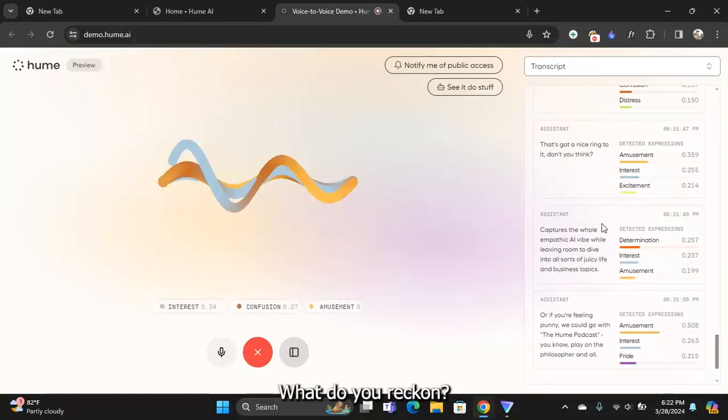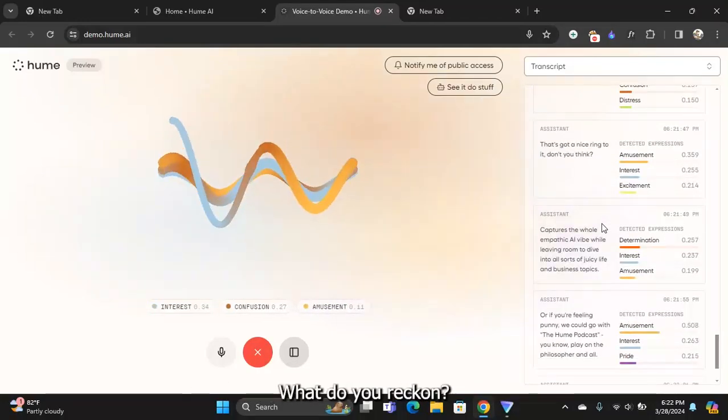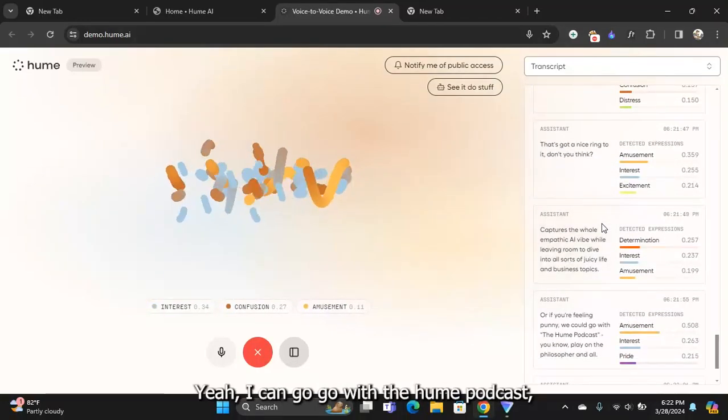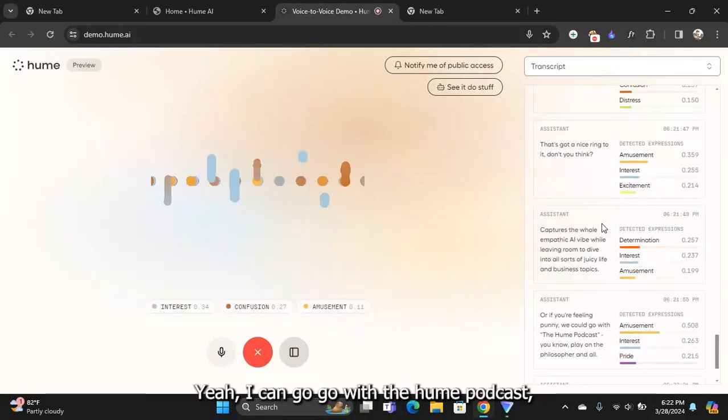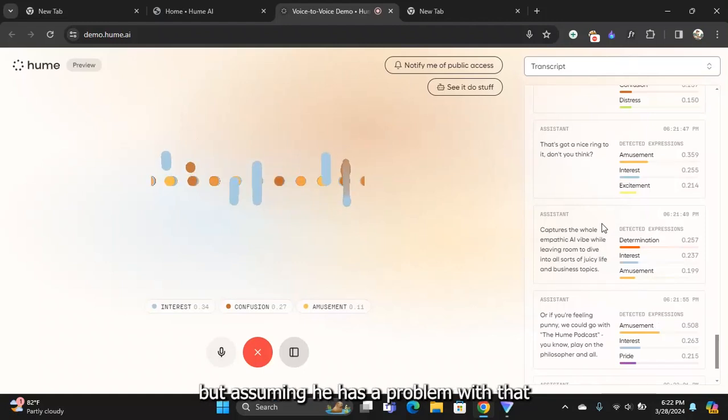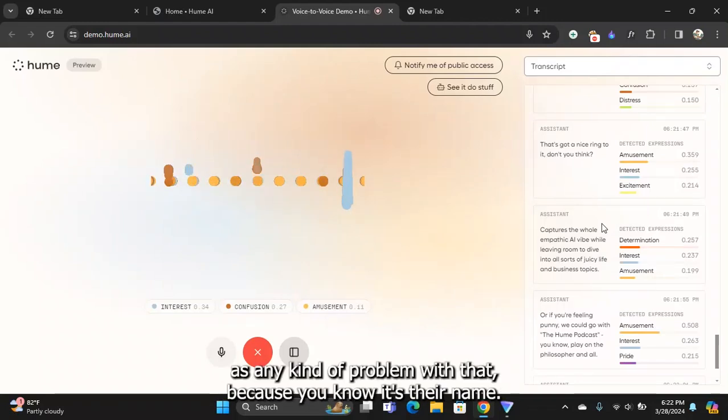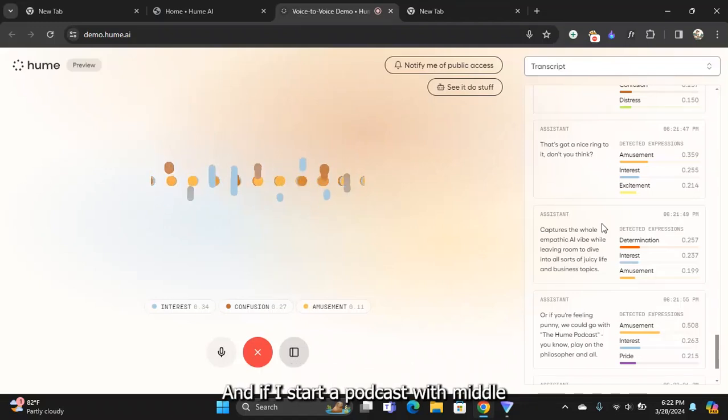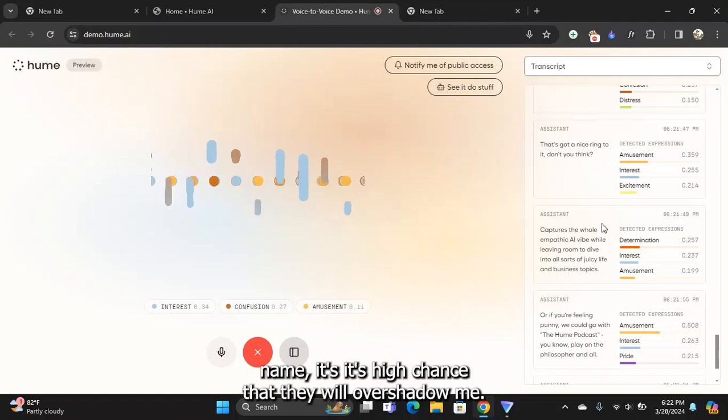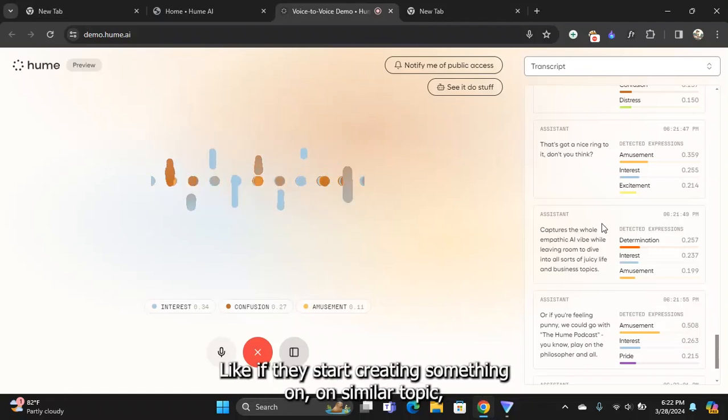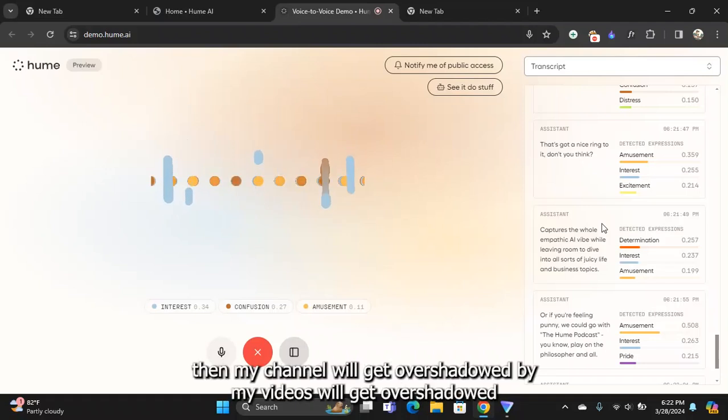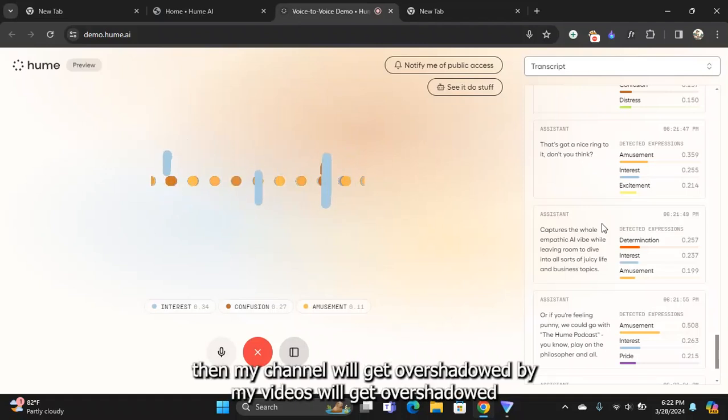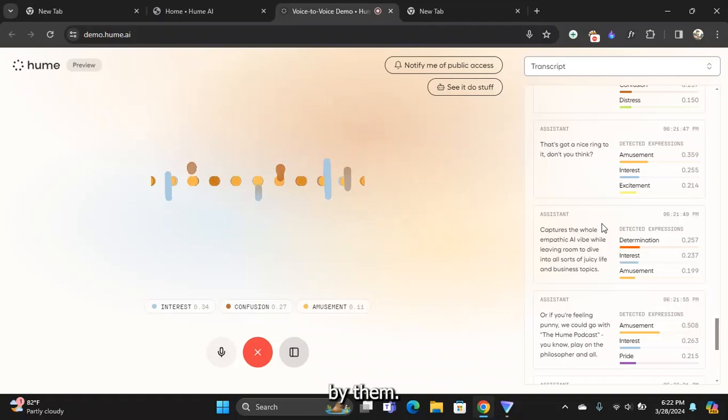Yeah, I can go with The Hume Podcast, but does Hume AI have any problem with that? It's their name, and if I start a podcast with their name, it's high chance that they will overshadow me. If they start creating something on similar topics, then my channel will get overshadowed, my videos will get overshadowed by them.